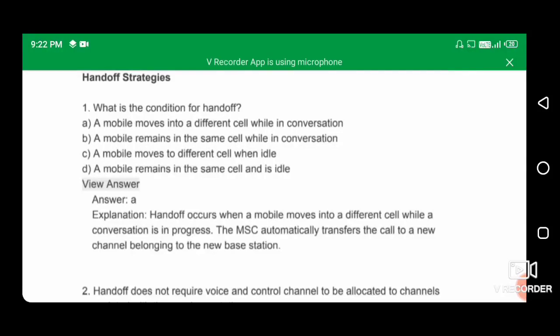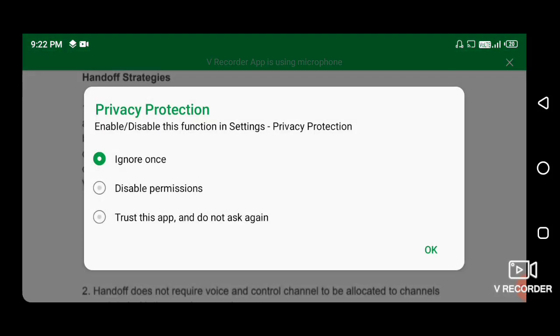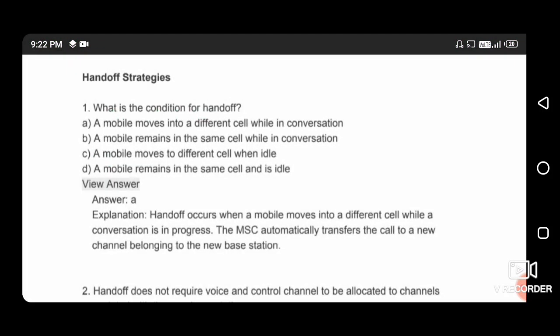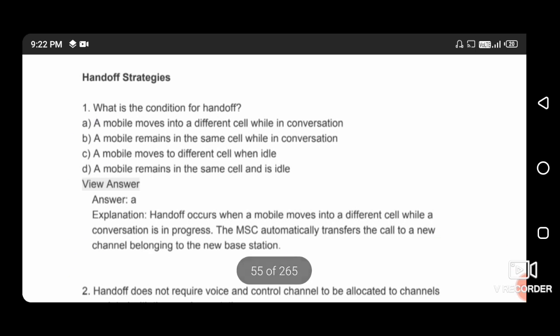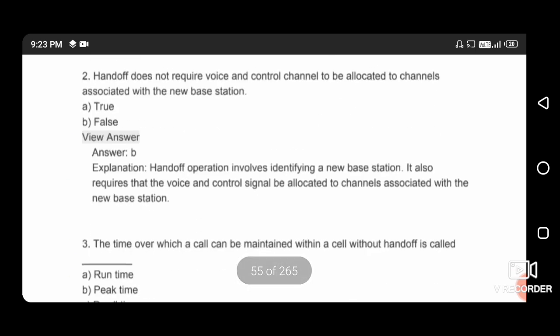Hello friends, myself Roit. Today I will discuss wireless and mobile communication system important question series. First question: what is the condition for a handoff? The handoff condition is a mobile moves into a different cell while in conversation, so option A is correct. Next question: handoff does not require voice and control channels to be allocated — this statement is false, so option B is correct.